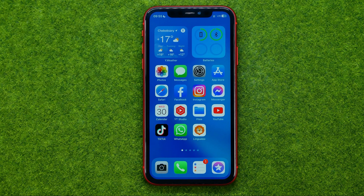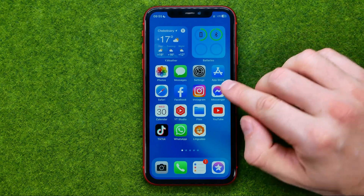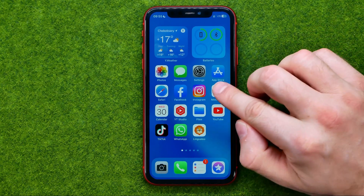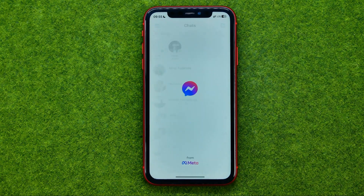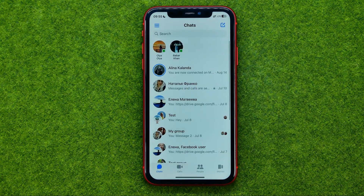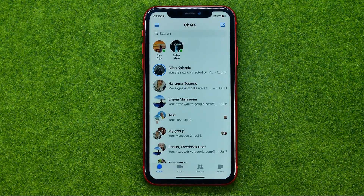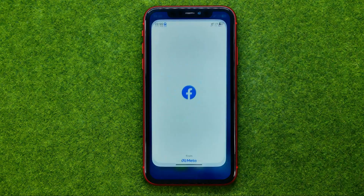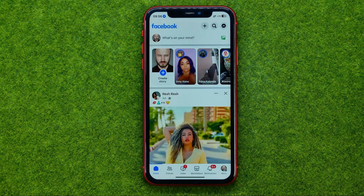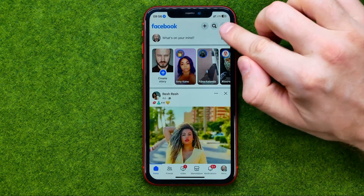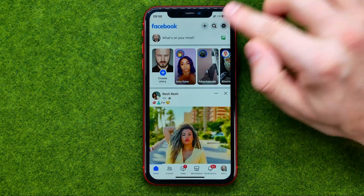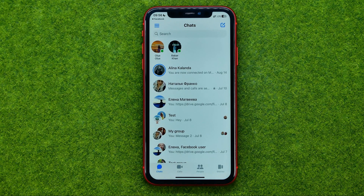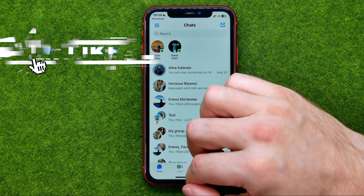So let's get started. First off we need to open up the Facebook Messenger application to remove Facebook messages. We can also open up the Facebook app and tap on the DMs icon, however we will still be taken to the Facebook Messenger app.